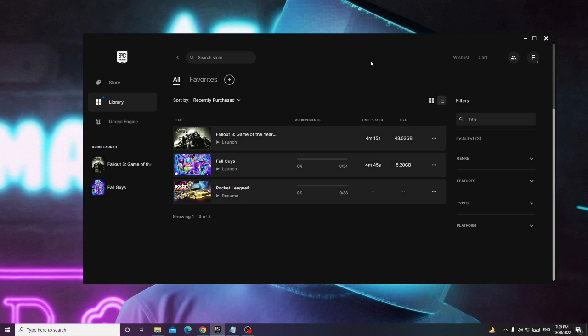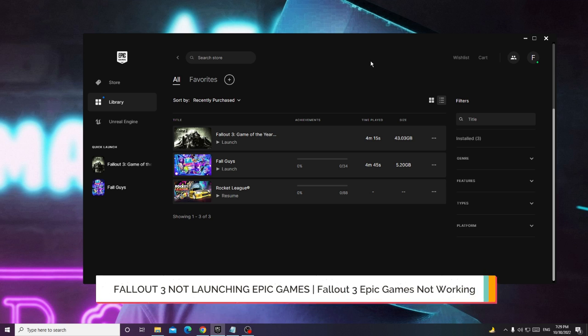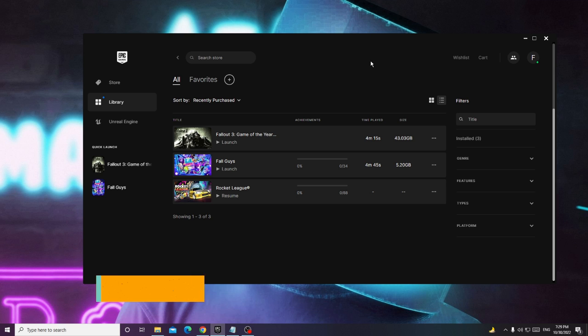Hey everyone, welcome back to Crown Geek. In this video I will be explaining how to fix Fallout 3 not launching on Epic Games or Fallout 3 Epic Games not working properly on Windows 10 or Windows 11.